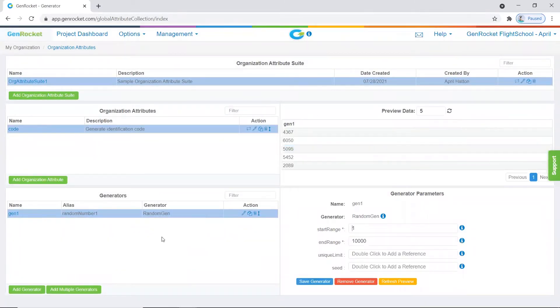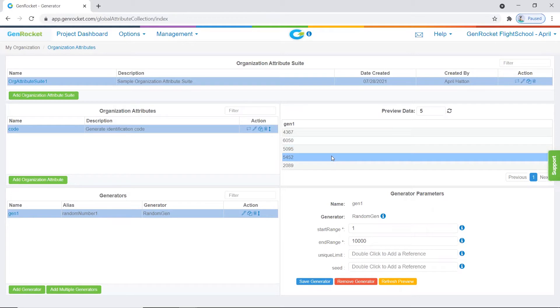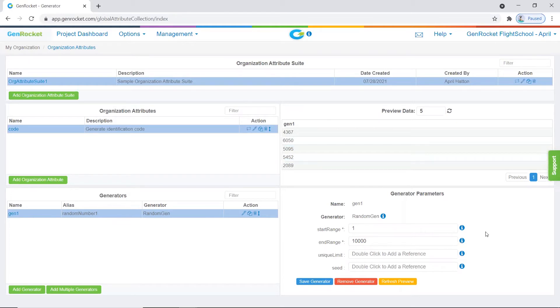You will see the added generator within the generators pane. On the right, you will see a preview of the data it will generate, and in the bottom right corner you will see the generator parameters.